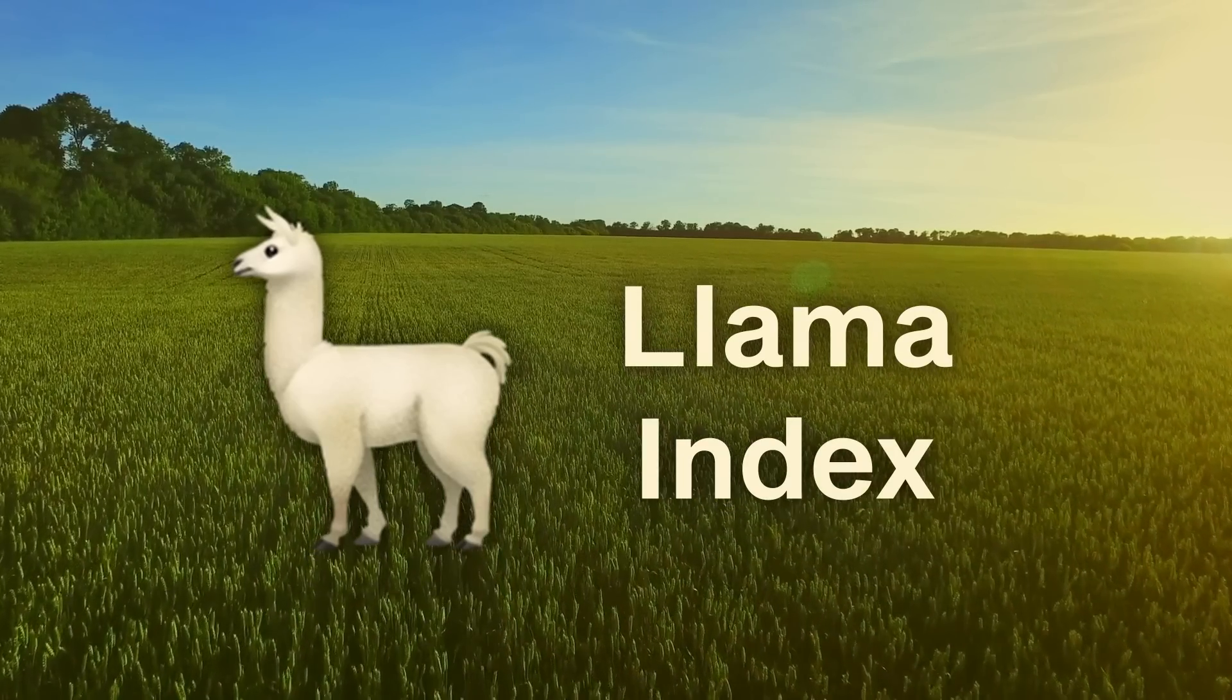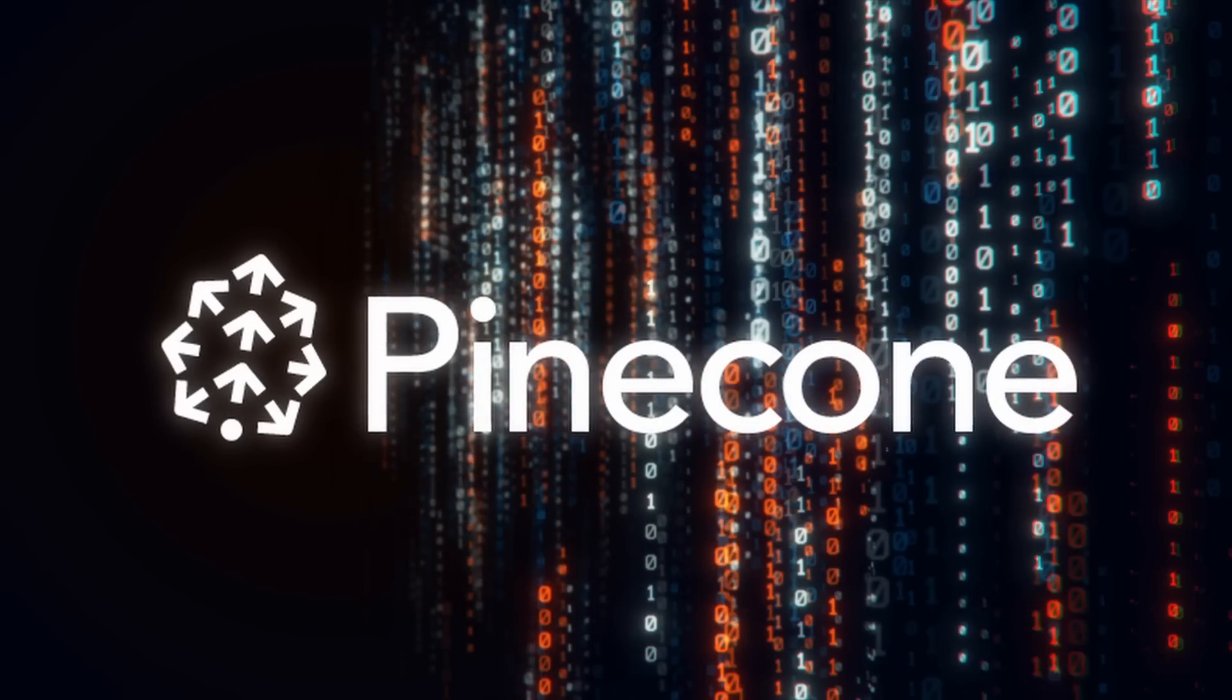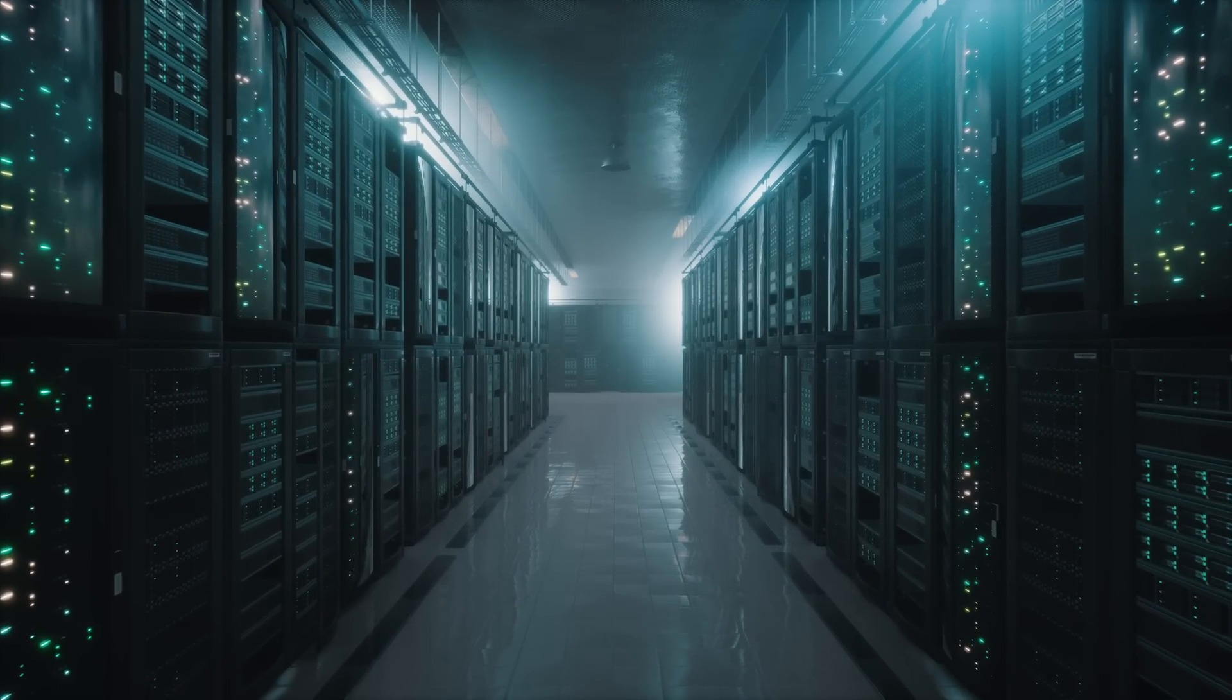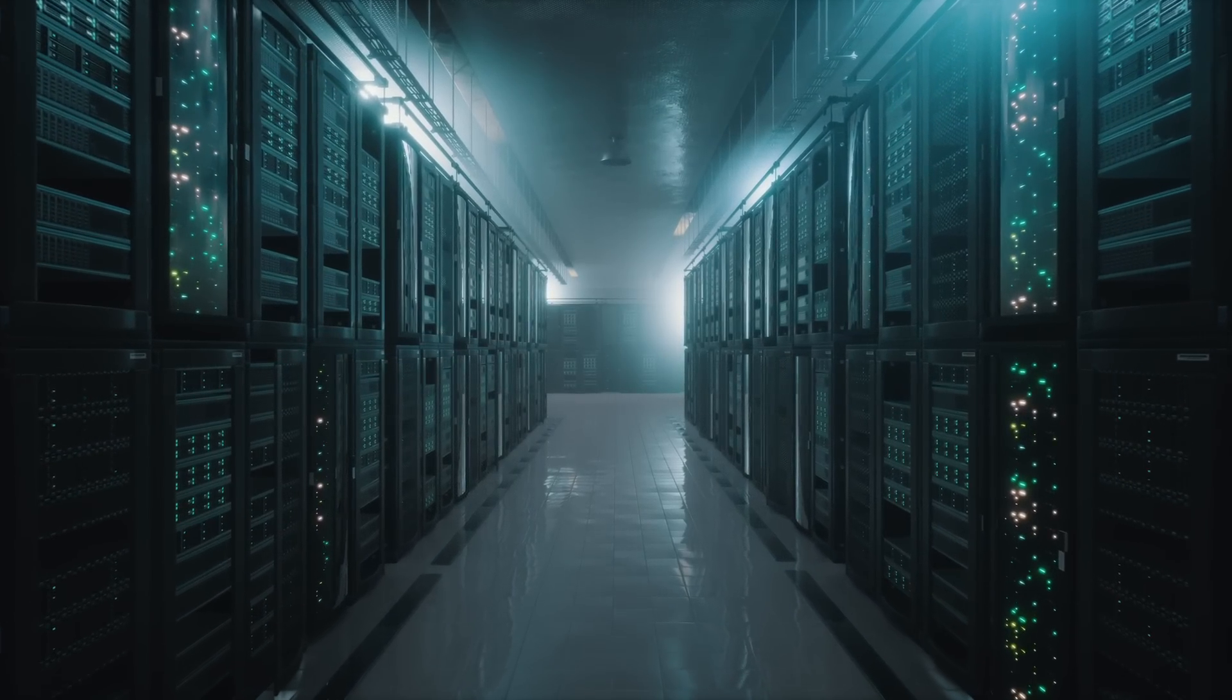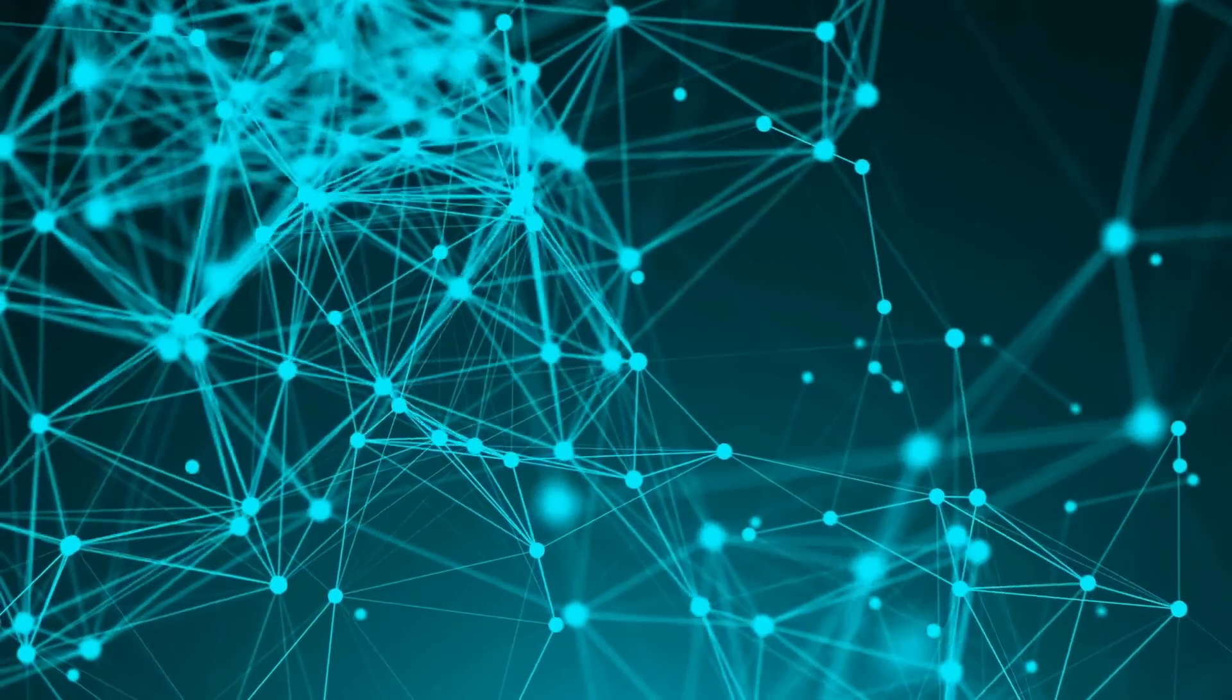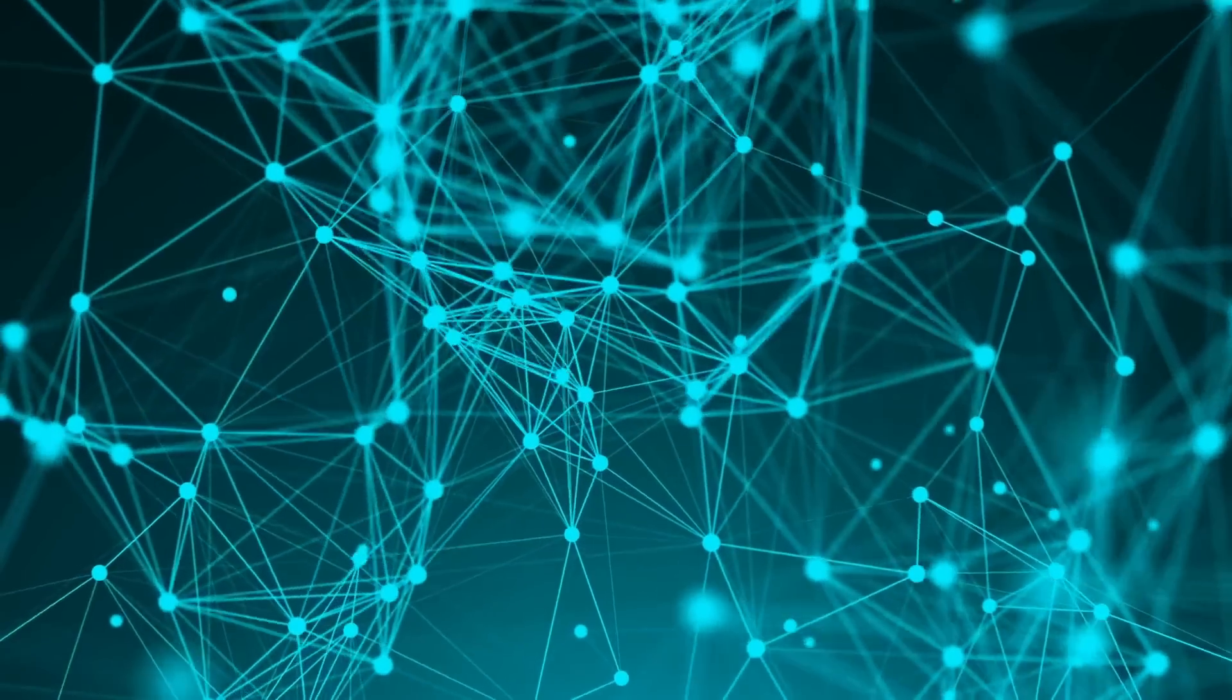Today we're going to take a look at how we can use Llama Index in production with Pinecone. This is an introduction to the Llama Index library that was previously known as GPT Index. We're not going to go into details on the more advanced features, just how to actually use it and get started in a way that would be more production friendly with a vector database like Pinecone.